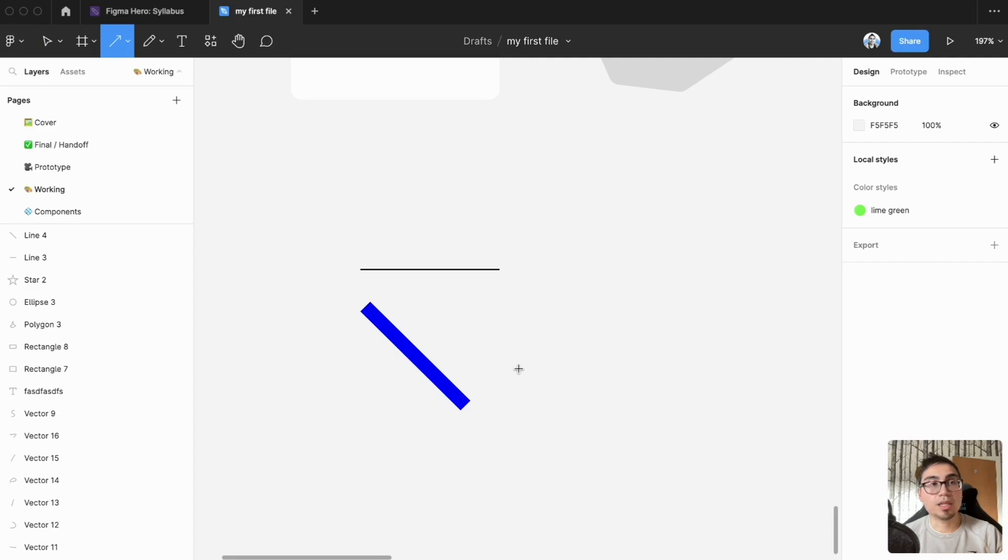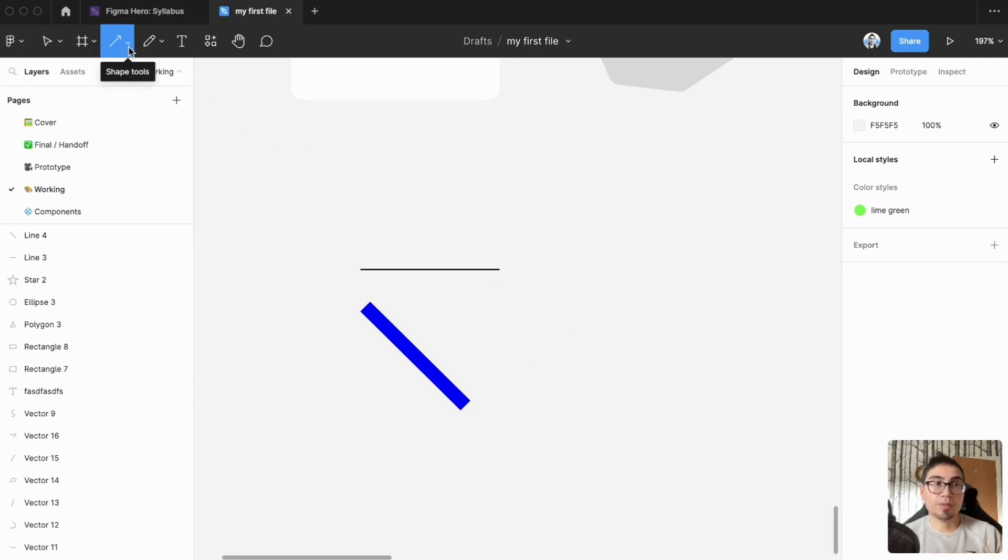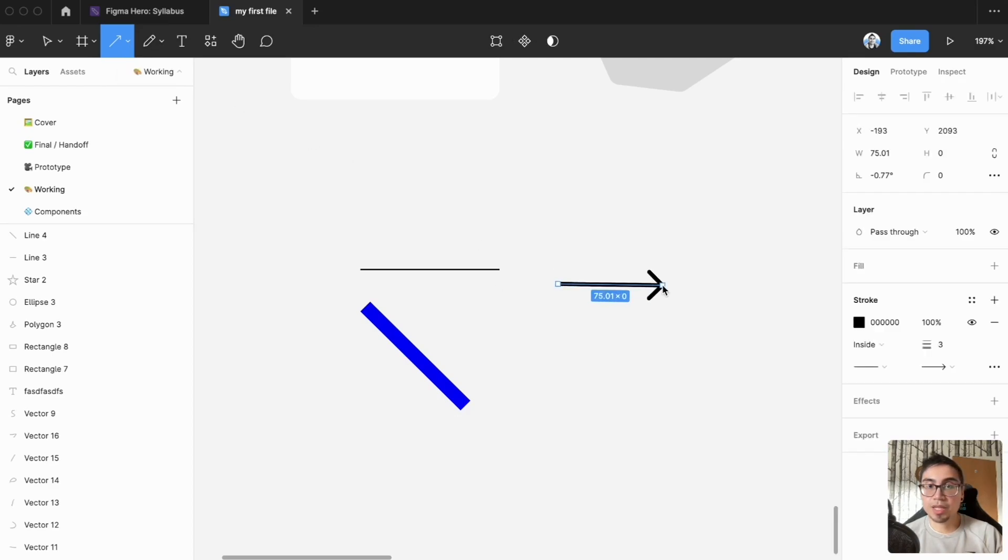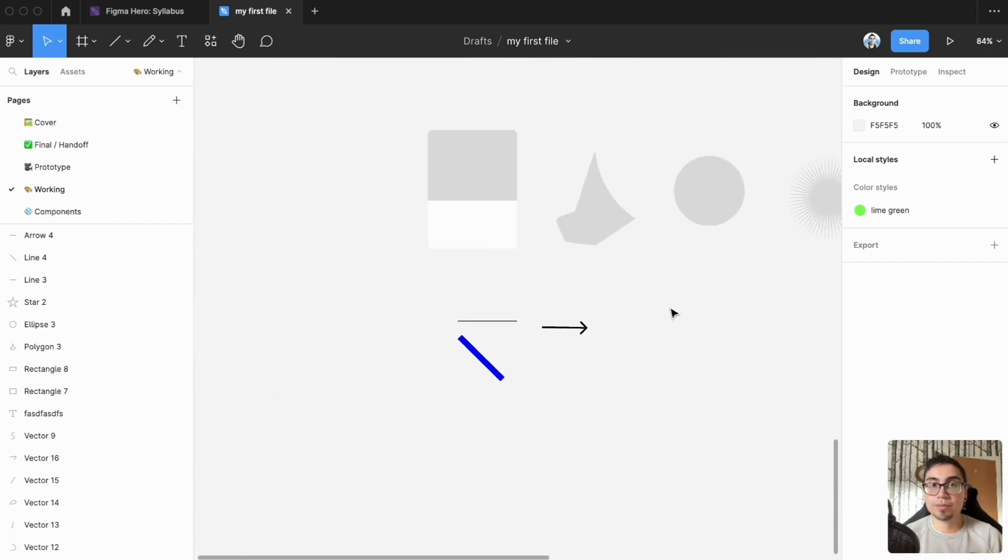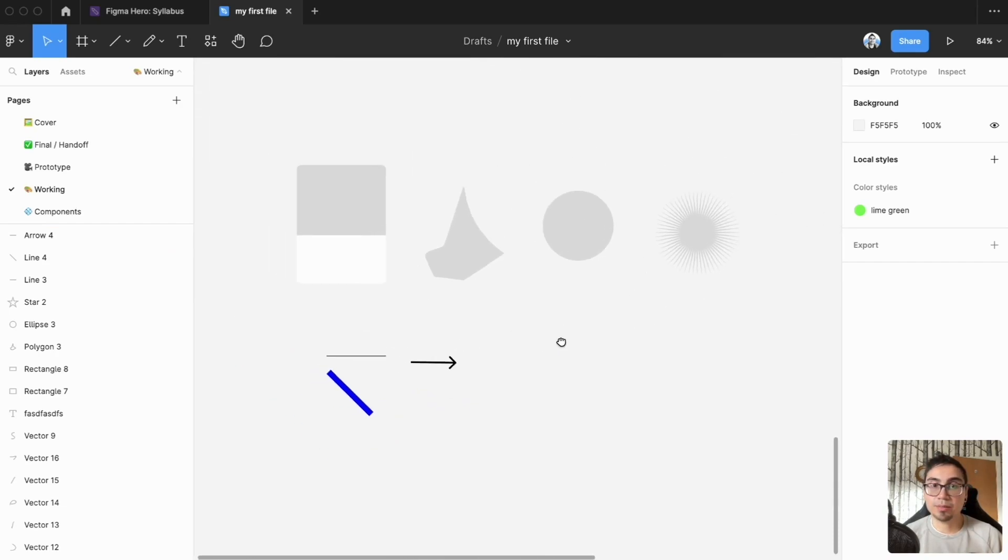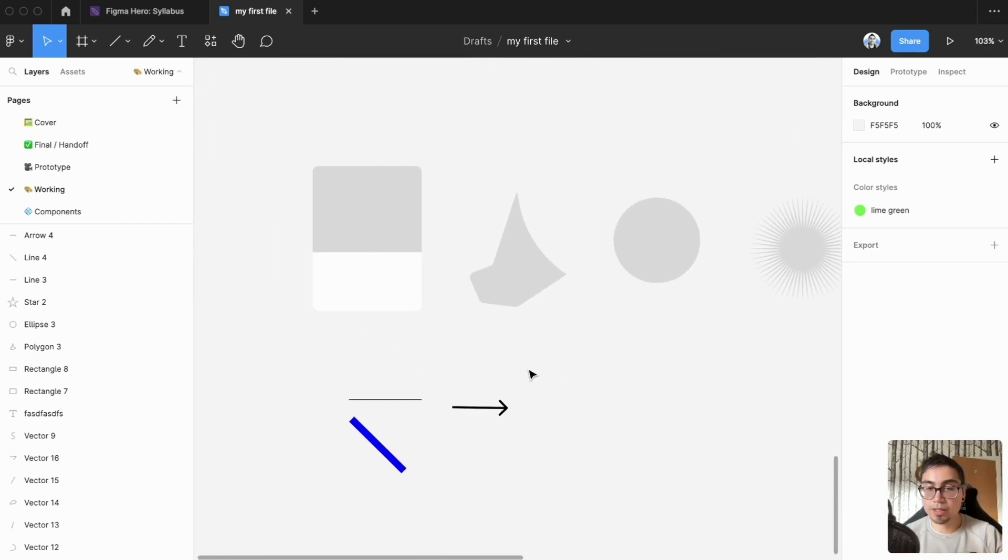Holding down the shift key and then pressing L brings up the arrow tool, so it's good to keep an eye on the top left to see what tool you're using. Then that creates an arrow and I can use that to annotate my designs and things that I'm working on.